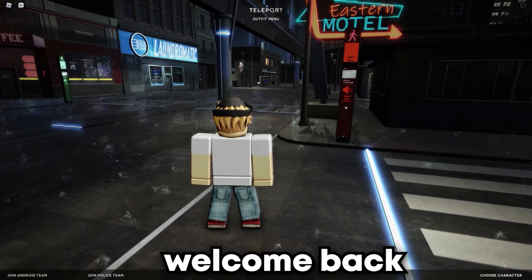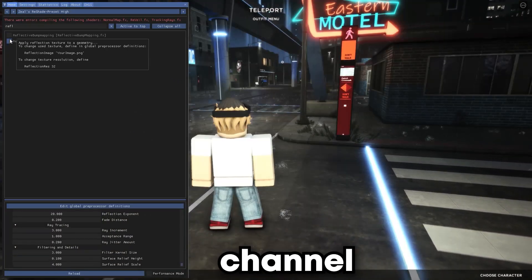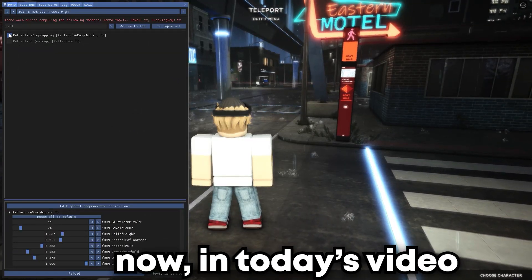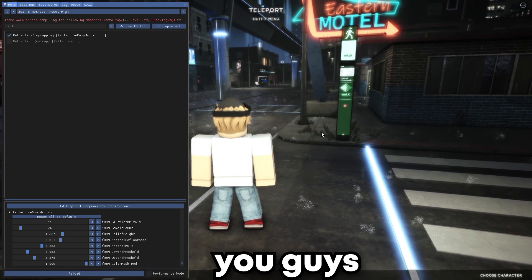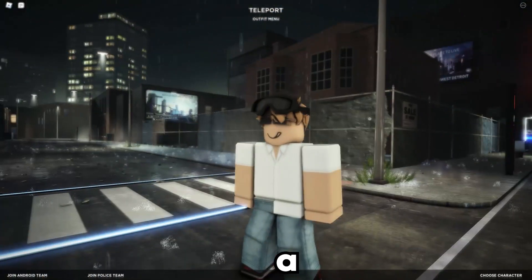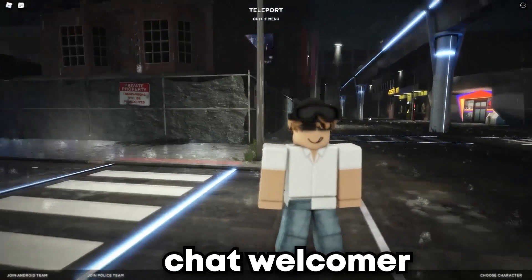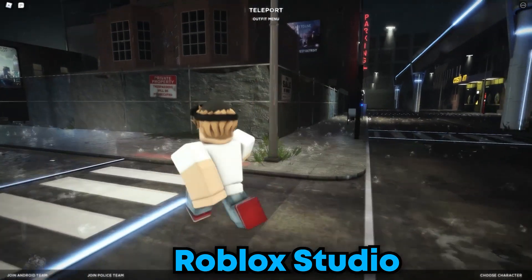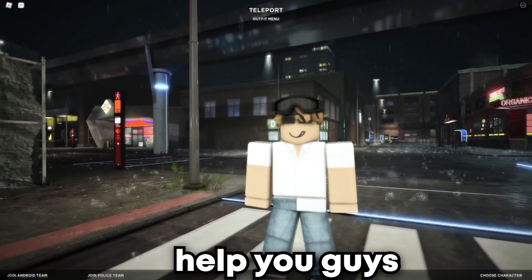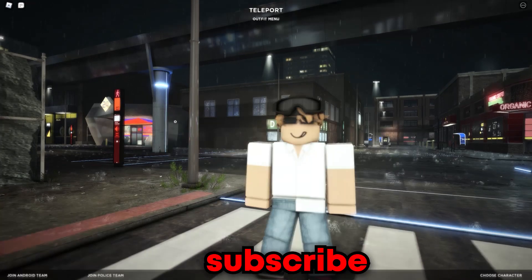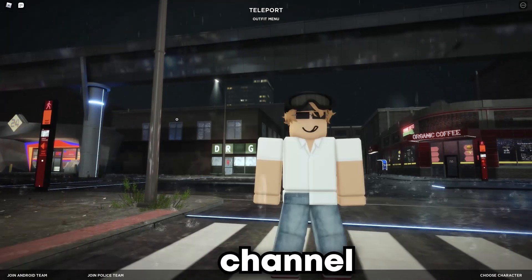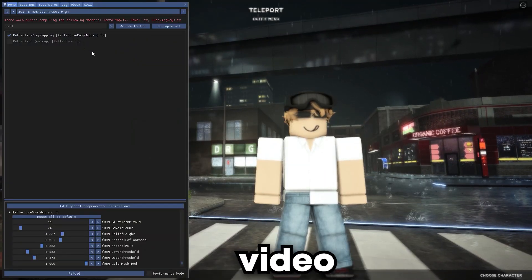Hello everybody, welcome back to another video here on the channel. In today's video I will be showing you guys how to create a chat welcomer inside Roblox Studio. If I help you guys, make sure to leave a like and subscribe to my channel. Now let's get right into the video.